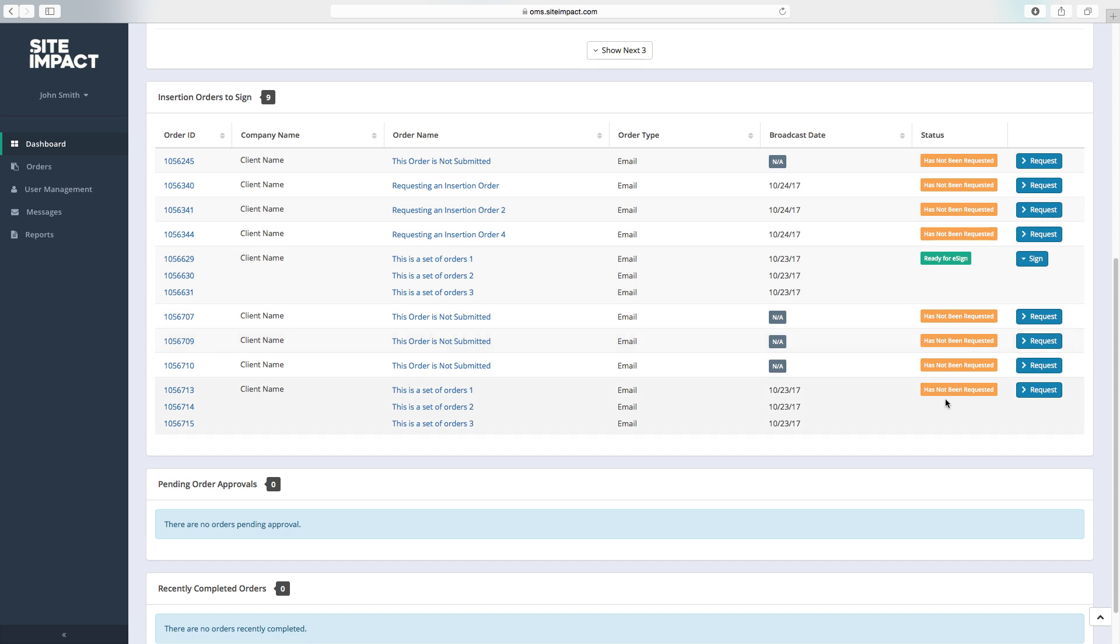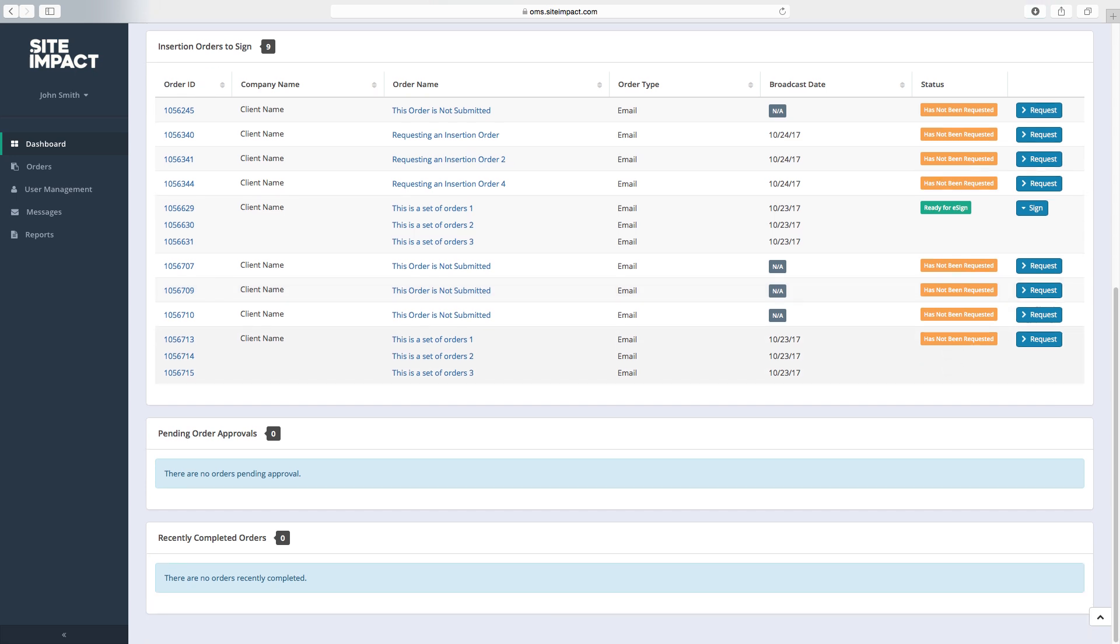Next, you'll see our pending order approvals. After you've submitted an order to our team, it's now ready to be approved. You can approve it here or you can also go into the order and approve it there as well.